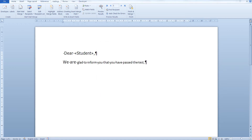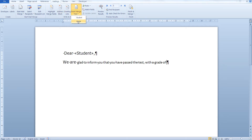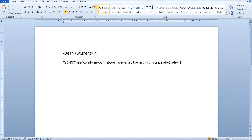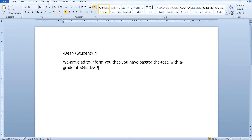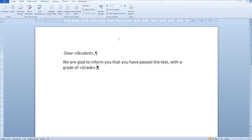Let's also notify our students about their grade by inserting the grade merge field. Now let's use the same font here. All you have to do is go to the Mailings tab again and preview your results. As you can see here, John Doe had a grade of 5, so he passed the test.